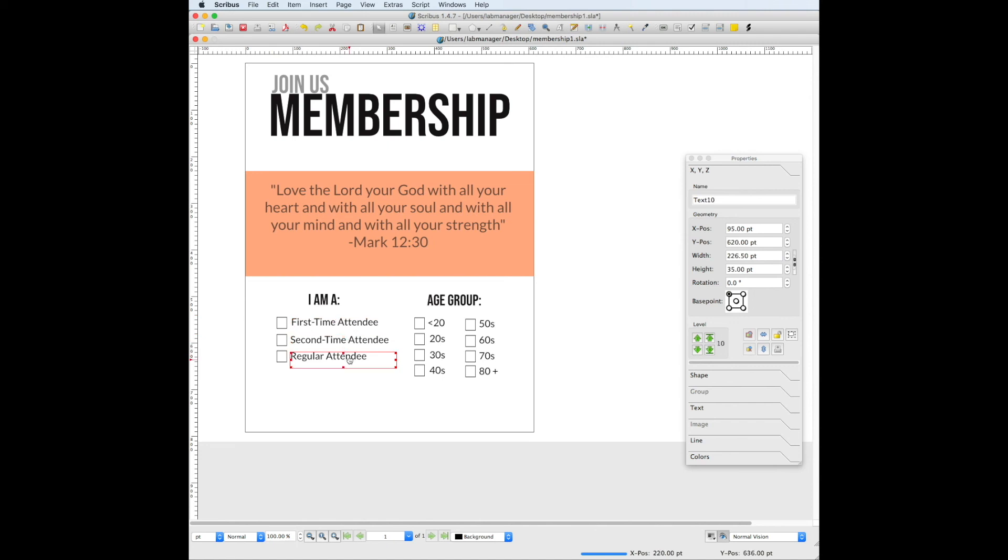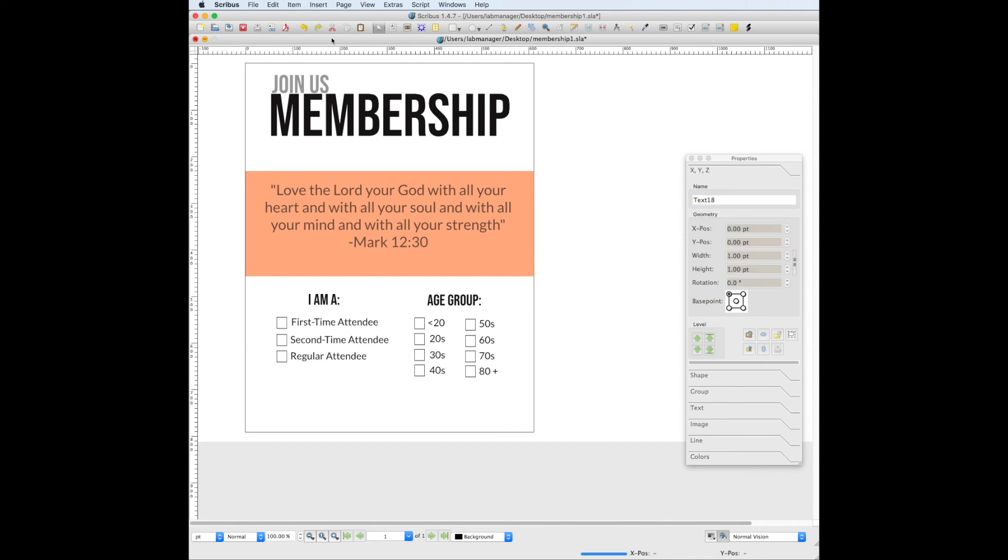And as you can see, I made them separate text boxes and I just followed the same thing that I did up here. All right, and that's how you make the front page of your membership card. There will be another tutorial to show you how to make the back side.